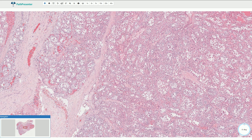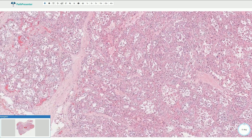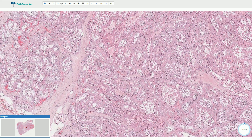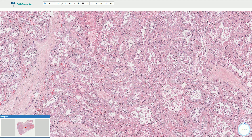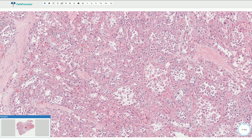On higher magnification we can see that the tumor has a very typical histological appearance. It is typically described as a pseudo-alveolar arrangement. The tumor is composed of tightly packed cellular nests.